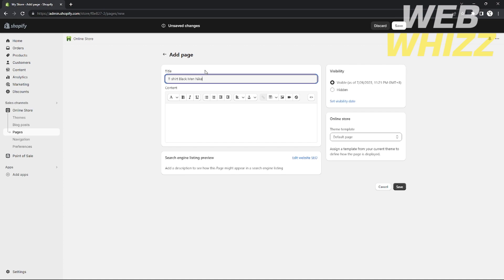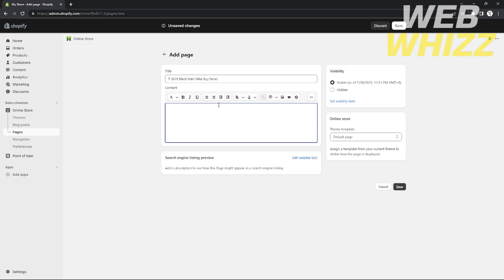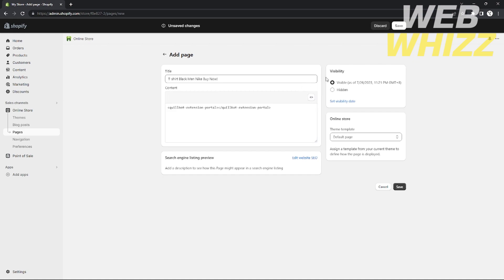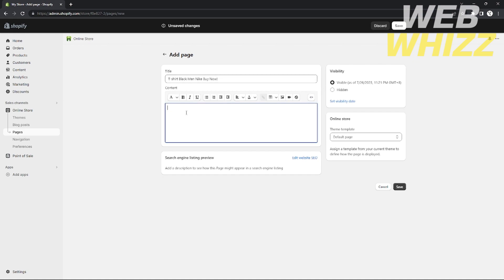I'll add the title — for example, 'Black Nike T-Shirt Buy Now'. Below the title, in the content area, I'll type some text such as 'We have our new release of t-shirt black Nike for men.'